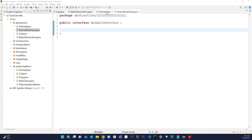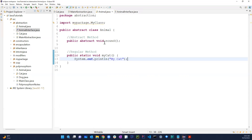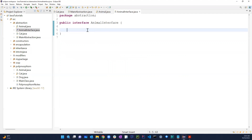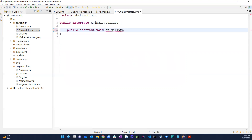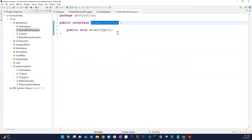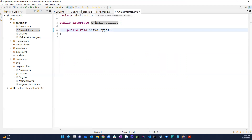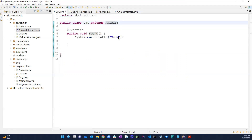So we have something like 'public abstract void sound' — but we don't even need to write 'public abstract'; we can leave it as just 'void sound' and it is still considered abstract by default. To implement an interface, we use the keyword 'implements' rather than 'extends'.